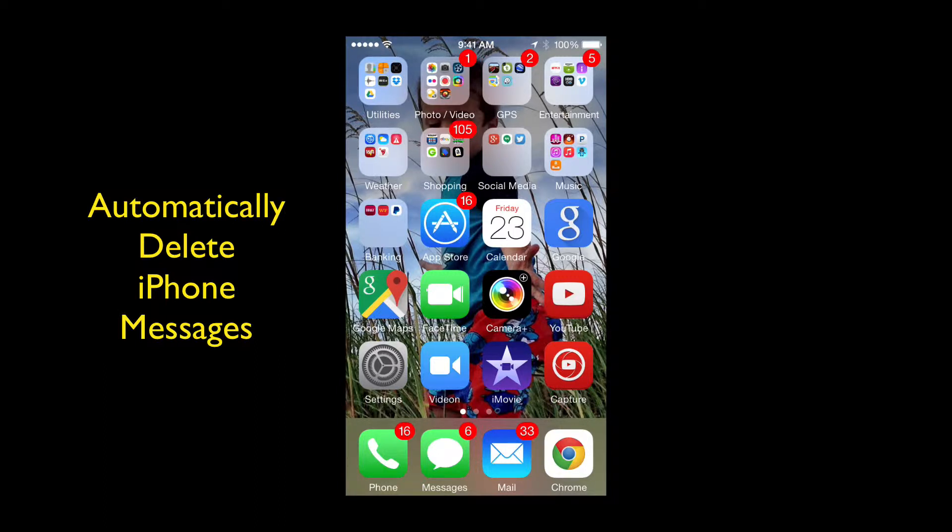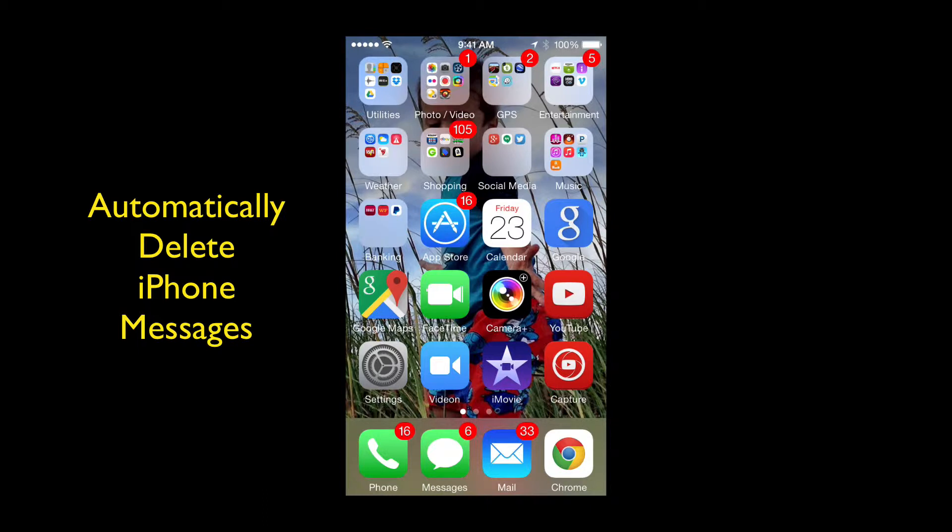If you're like me you've probably got messages in your phone that are over a year old. I do, but do we really need to keep all those messages? I'm going to show you how to automatically delete.